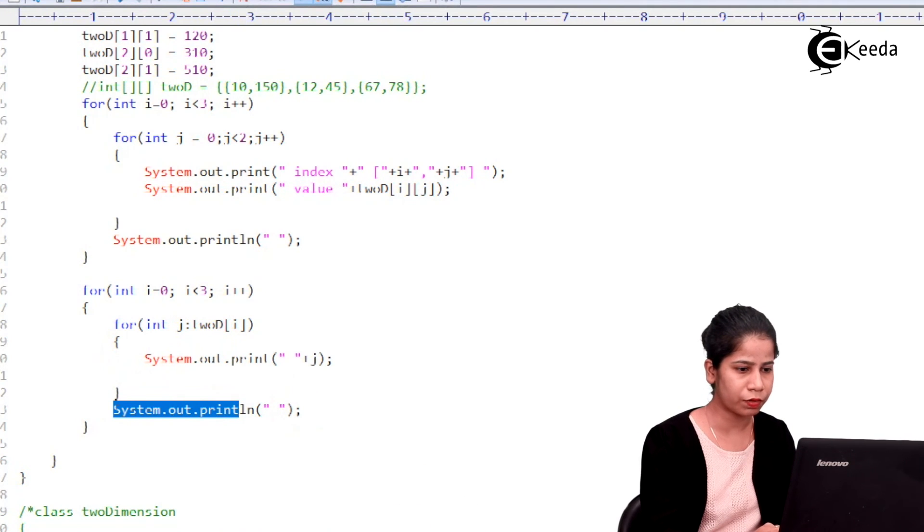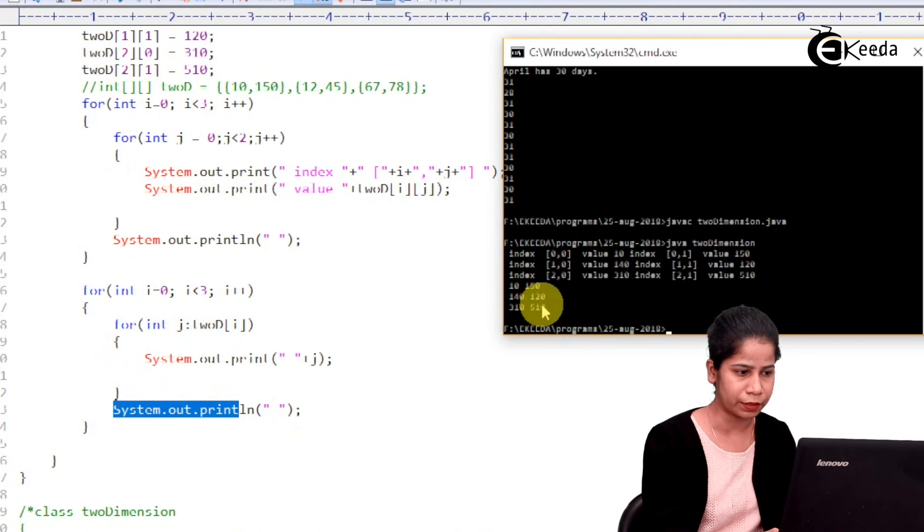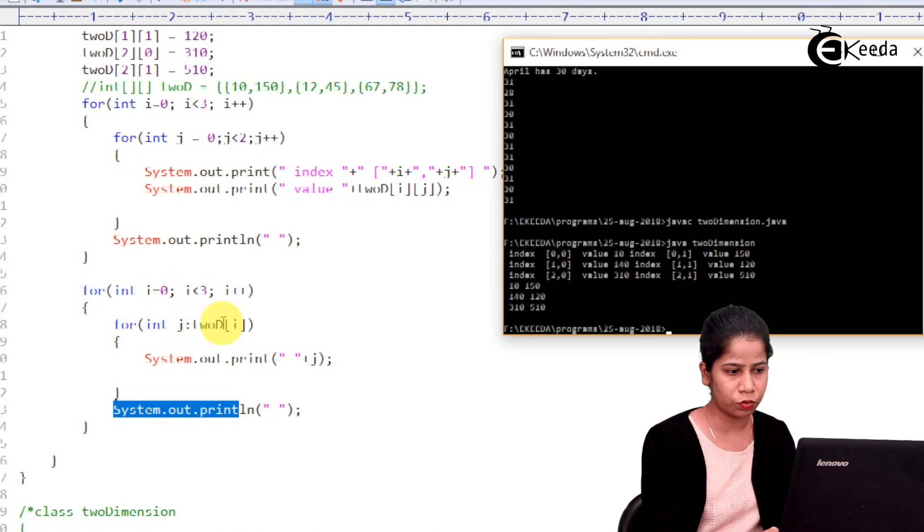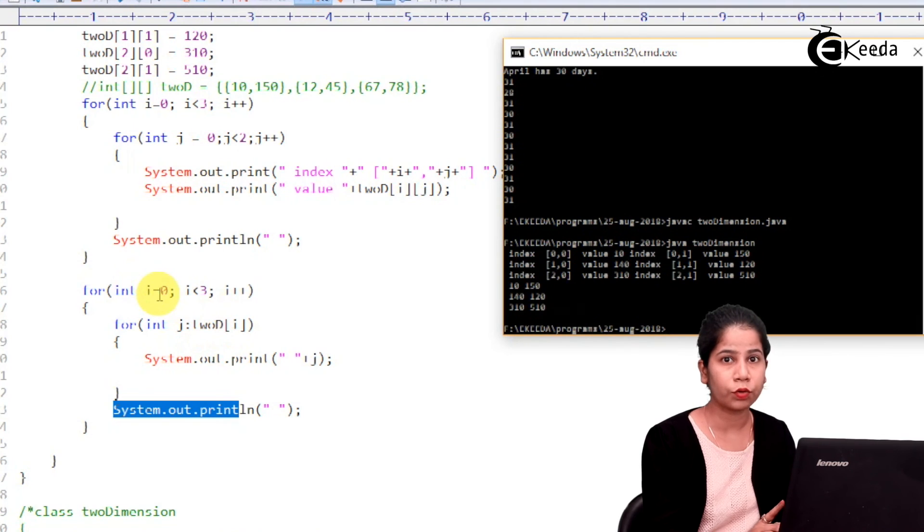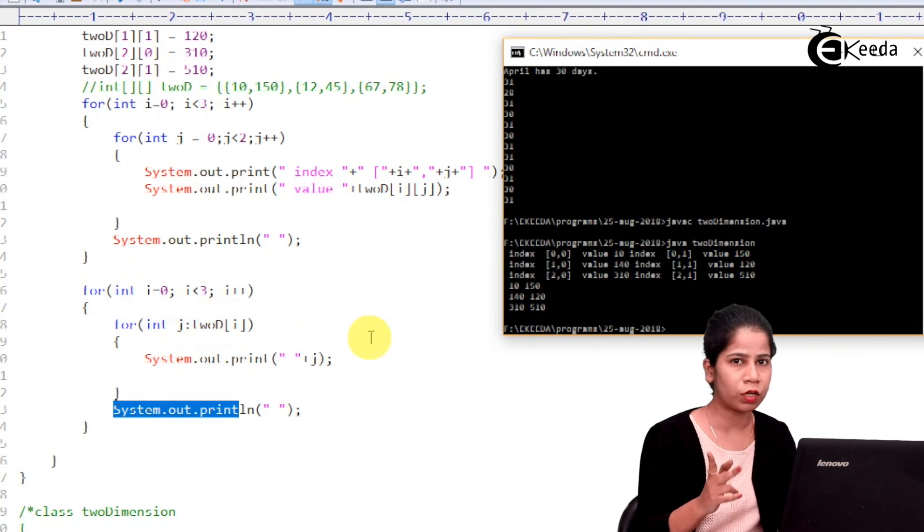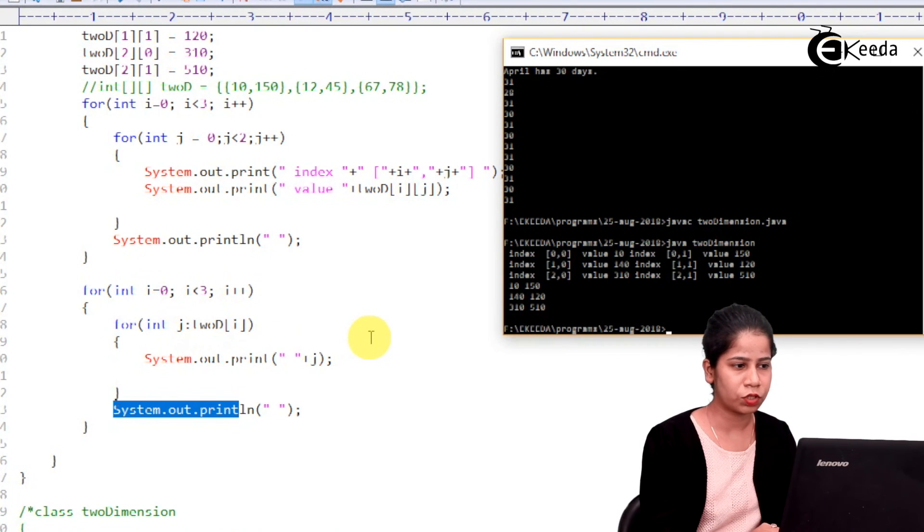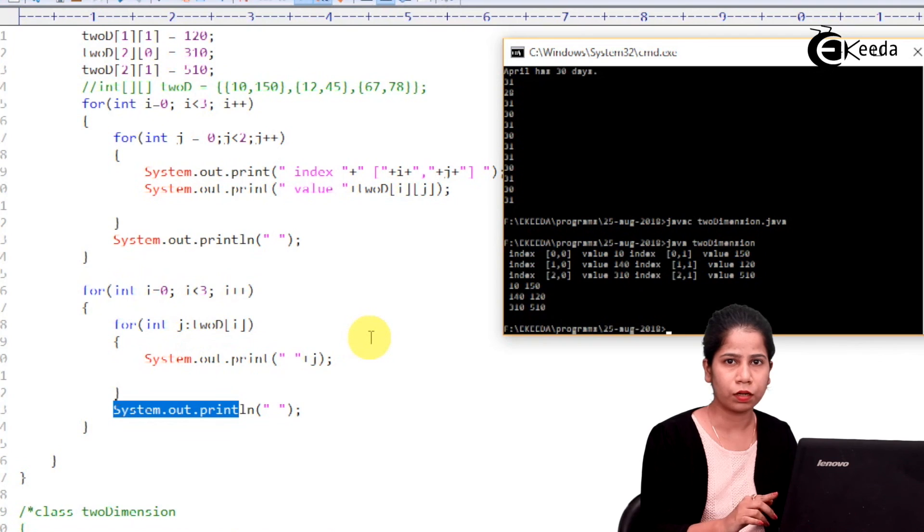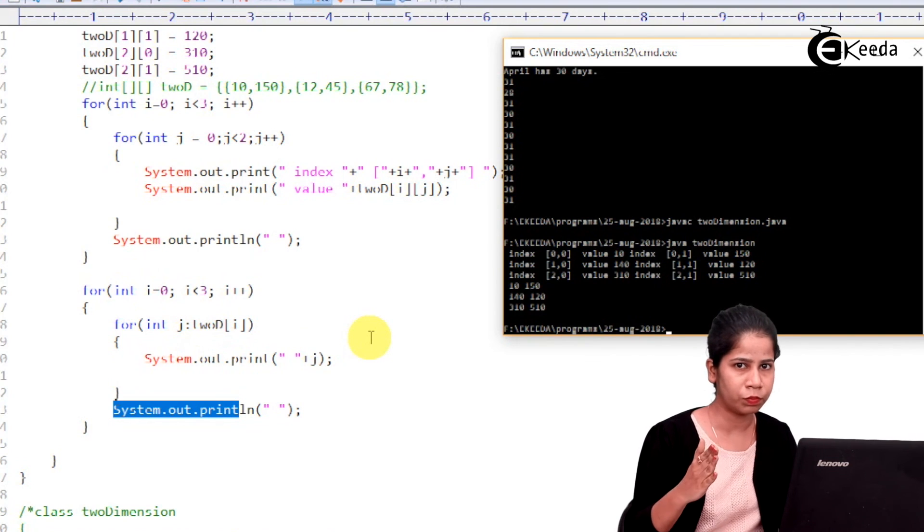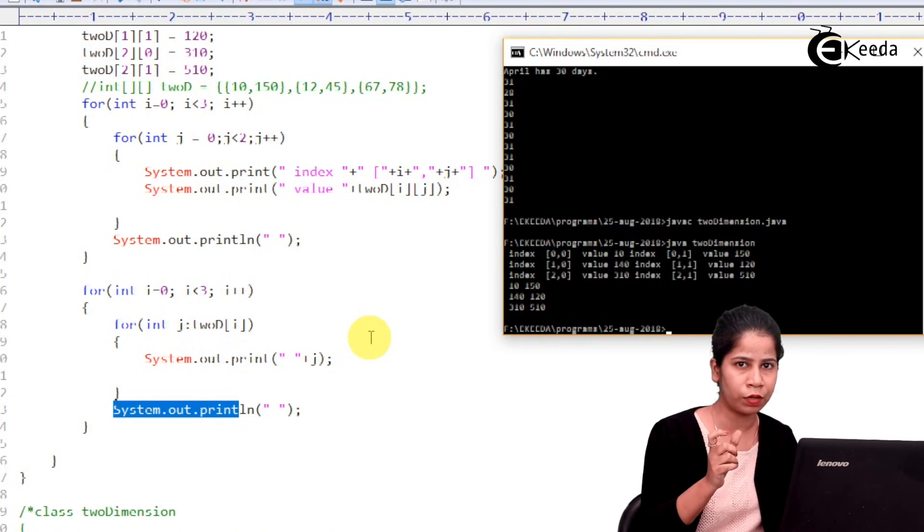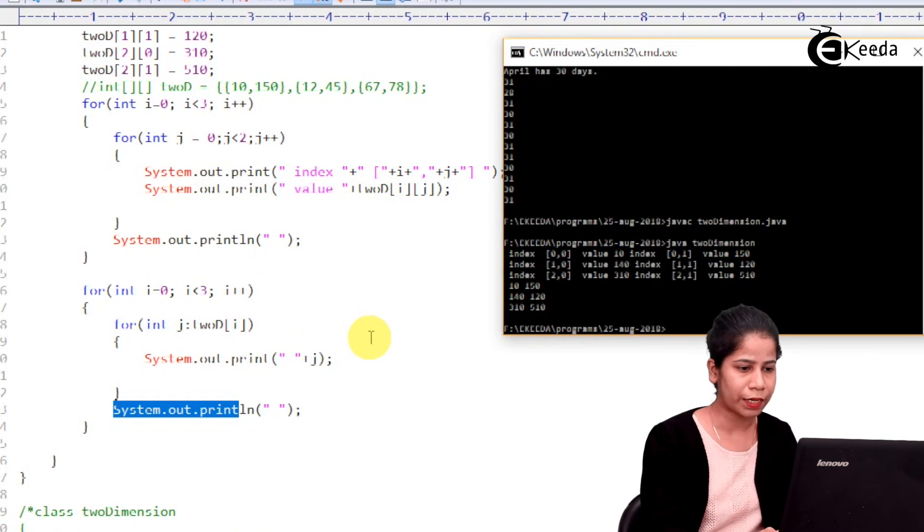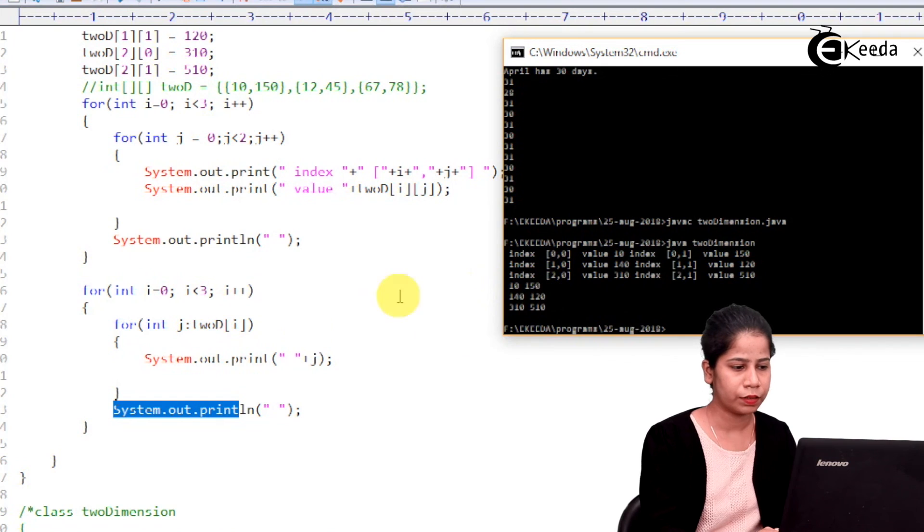So, that is why in the output over here what you are getting. This j is first going to 2d of i that is 0th row. So, in 0th row how many columns are there? 2 columns are there. Right? And which is that column 0 and column 1. So, it is like 0 0 and 0 1. So, that values are nothing but 10 and 150. Right?